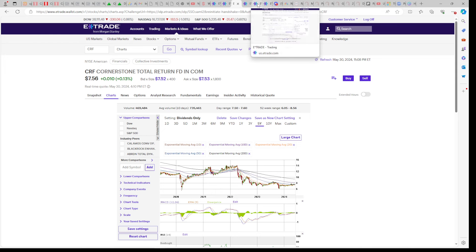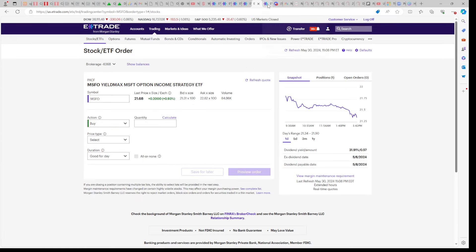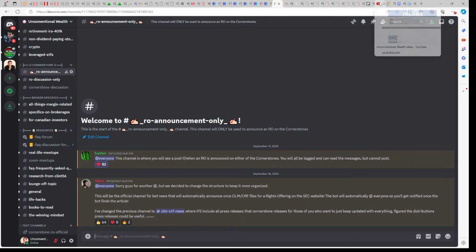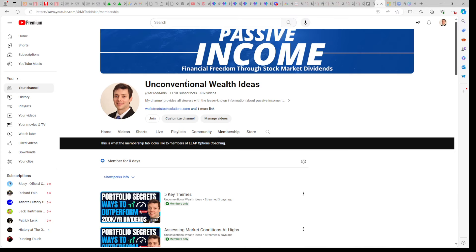Also, real estate was up today. As you can see here, VNQ. I added some more VNQ today. I alerted all my members in the Discord chatroom. You can also follow my portfolio here on YouTube by clicking the Join button on my wall. You have to go all the way over to the Membership section here.